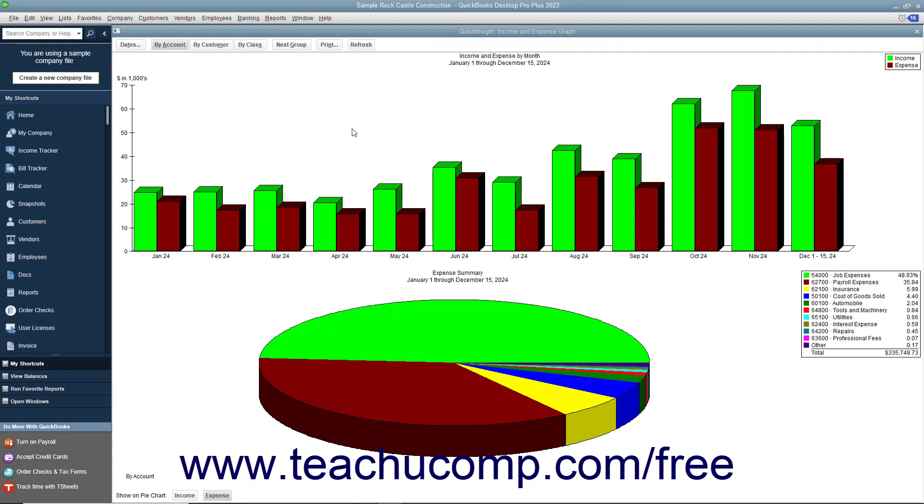A Quick Insight graph shows your data as either a bar graph or a pie chart, except for the budget versus actual and net worth graphs. The bar graphs and pie charts are just different visual ways of presenting the same financial information you can view in a typical report.